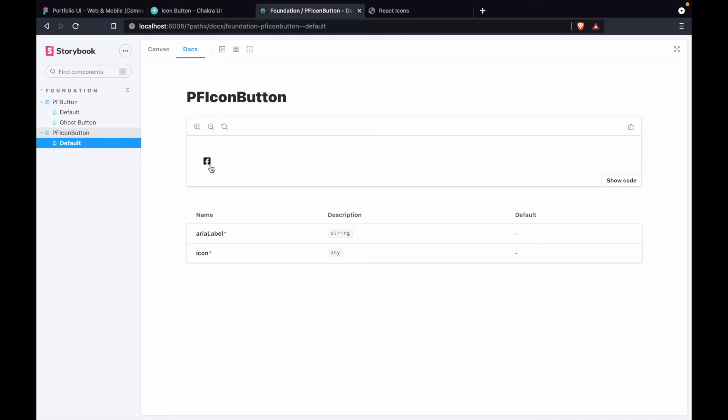We can also set the size of this icon — the size will be 'large'. Now the size of the icon is increased, and we're also getting the props listed, so we have proper documentation for each prop of our custom icon button.